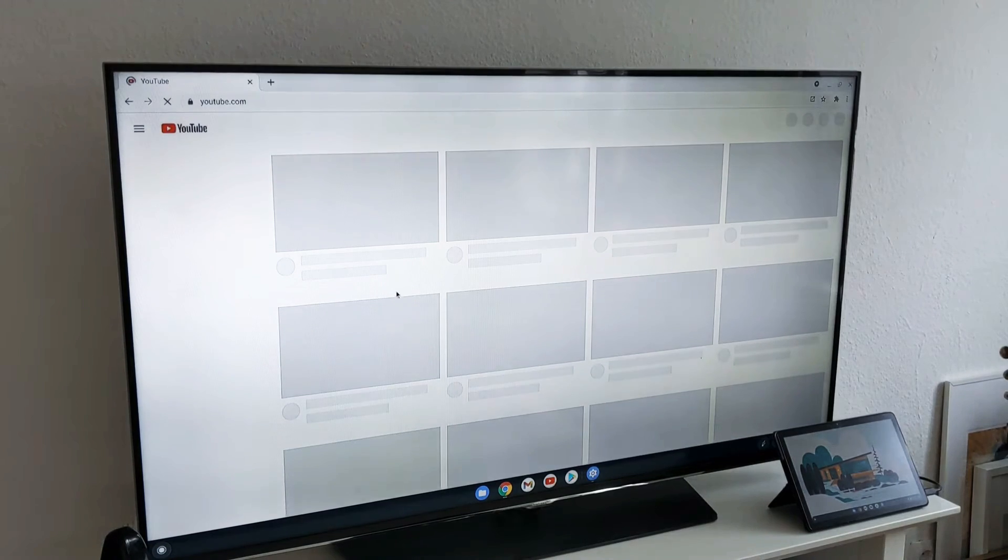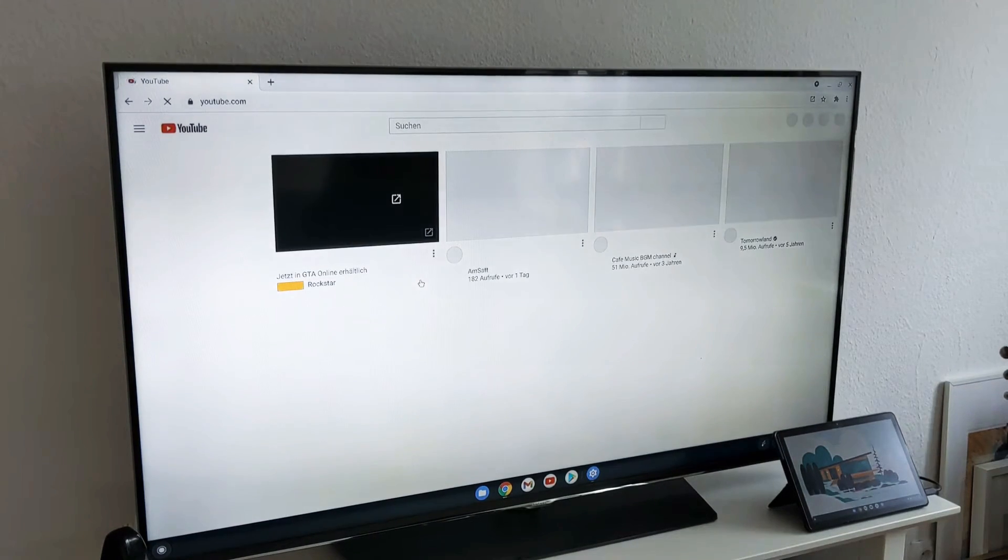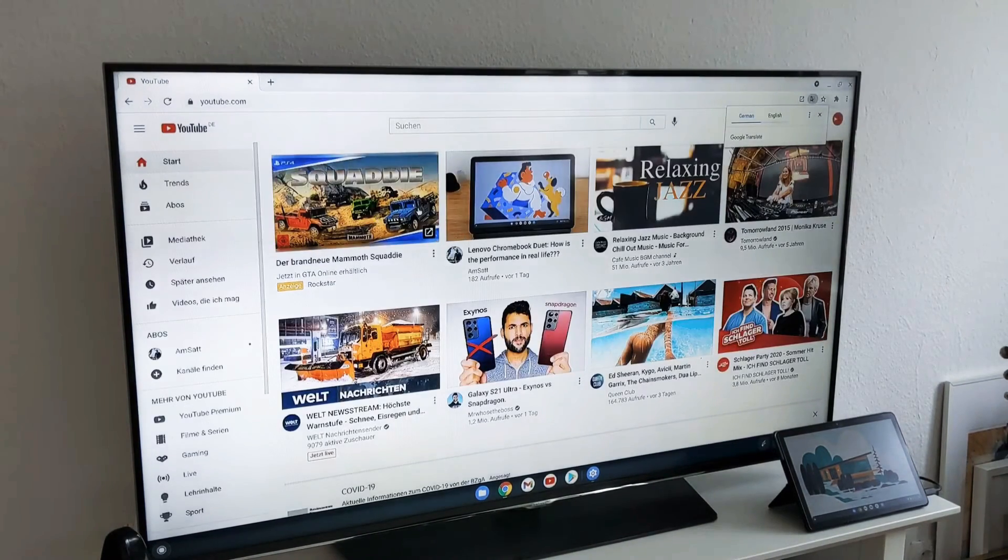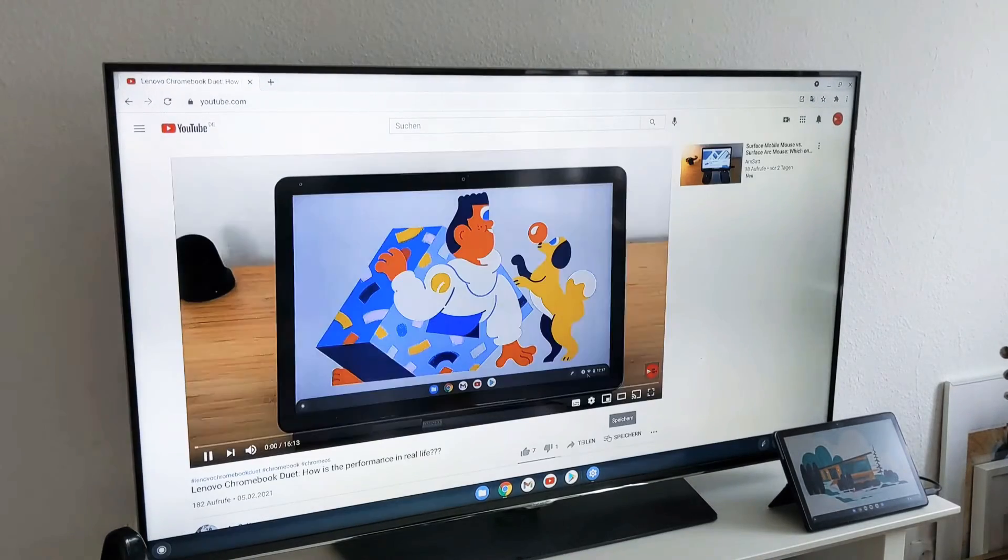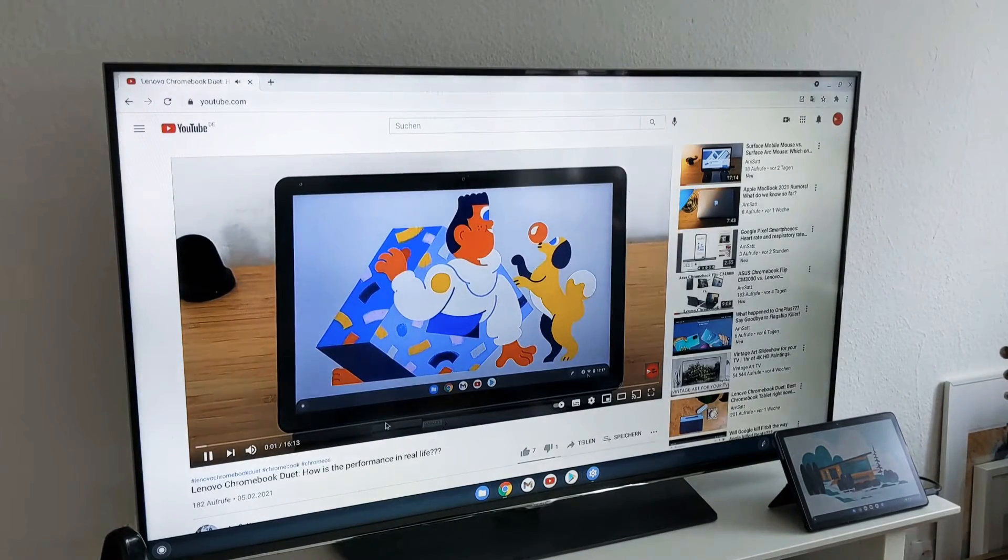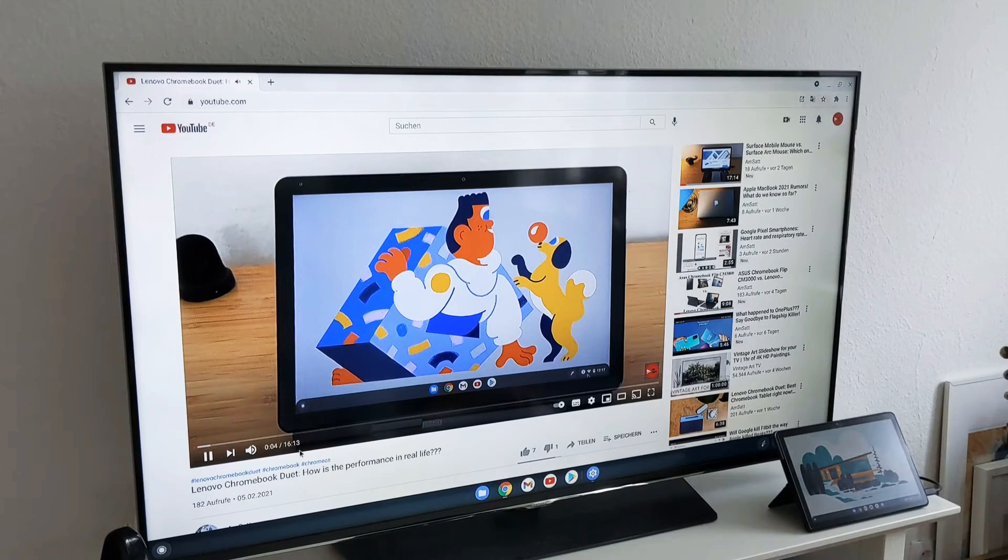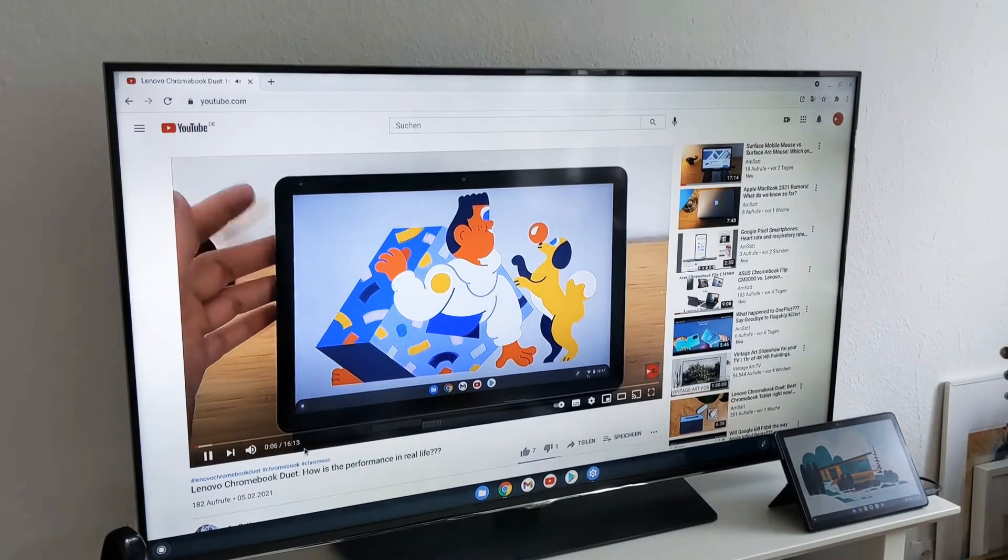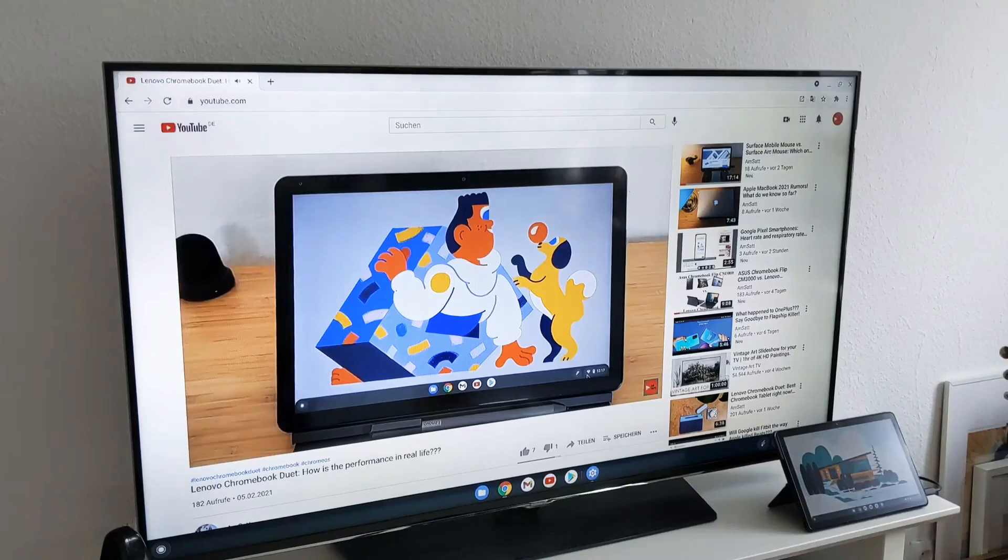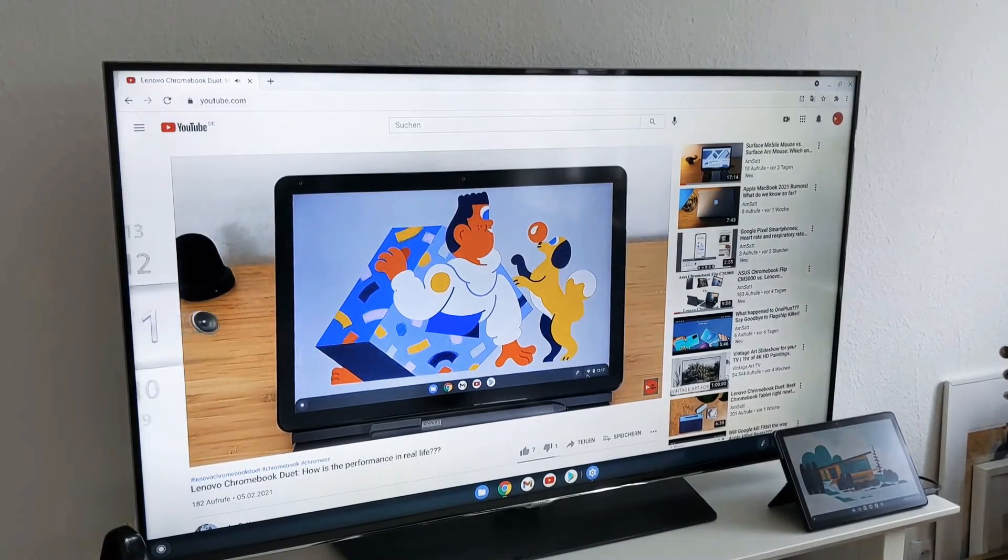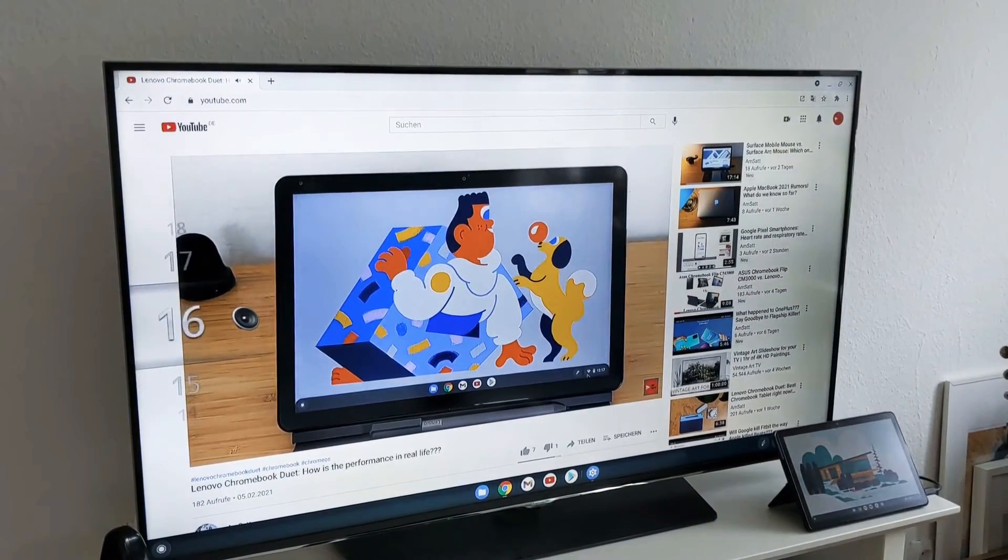I have YouTube here and I will try to play something. You can see that the audio is coming also from the TV here. I can also make it a little bit louder.